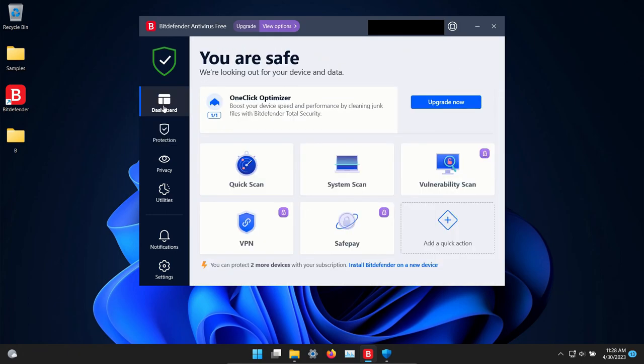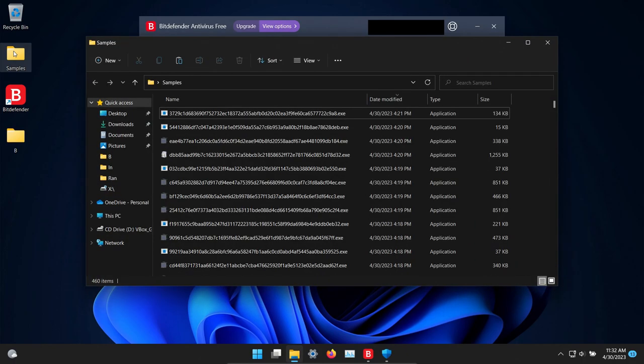We do have all the default settings turned on and we'll let it sit for just a few minutes. So far nothing has popped up. Let's double check our samples folder. We're still sitting at 460.